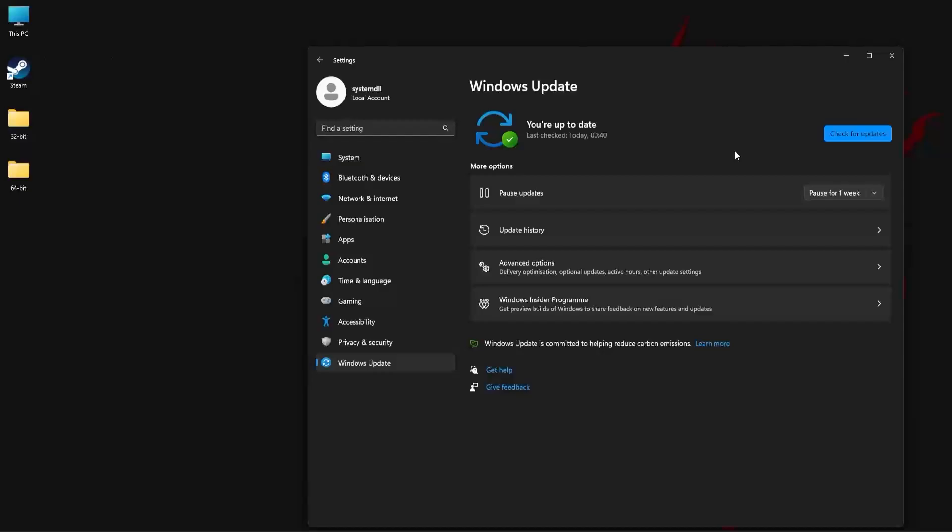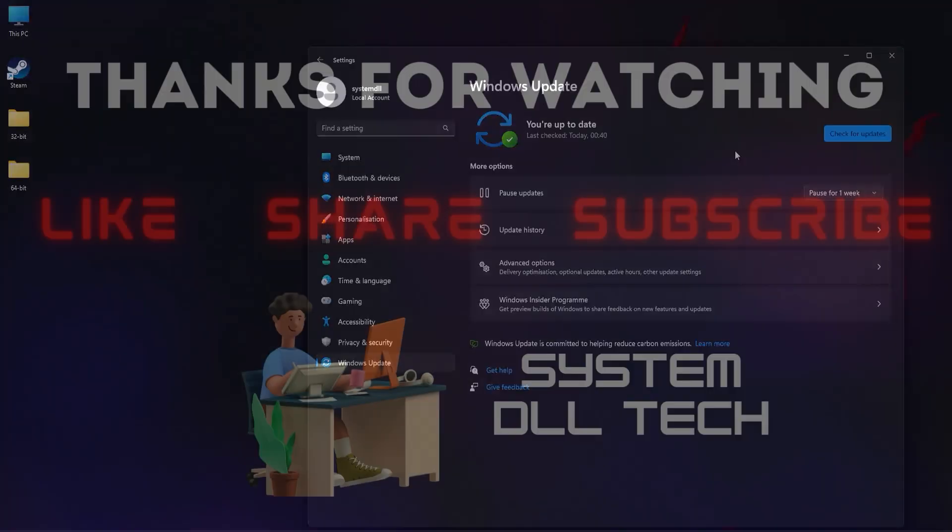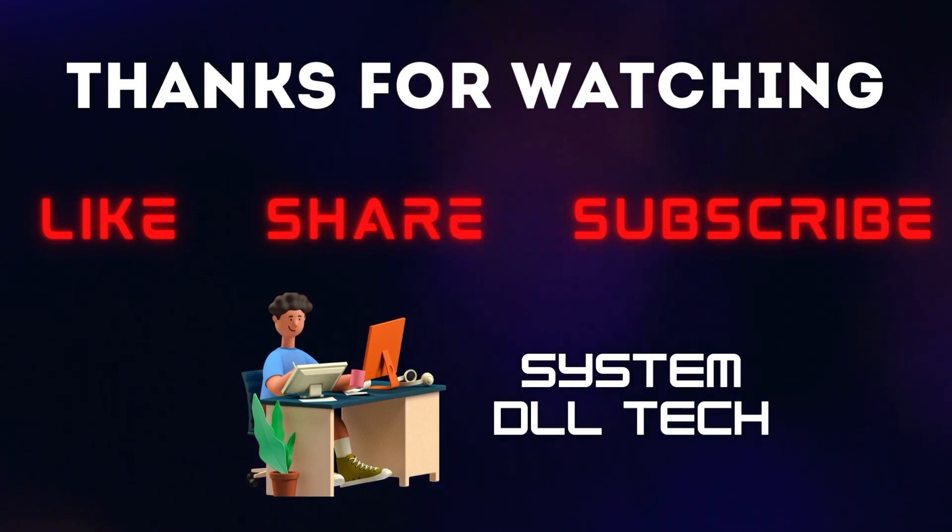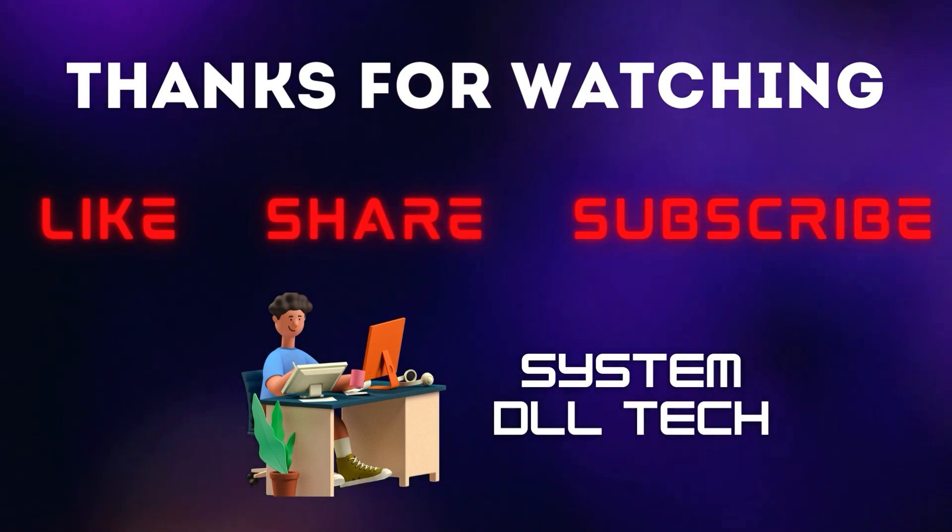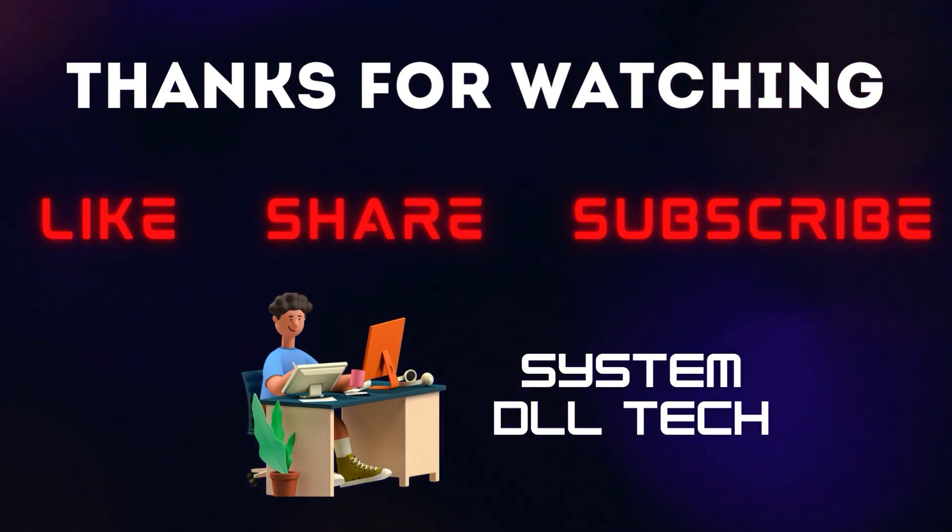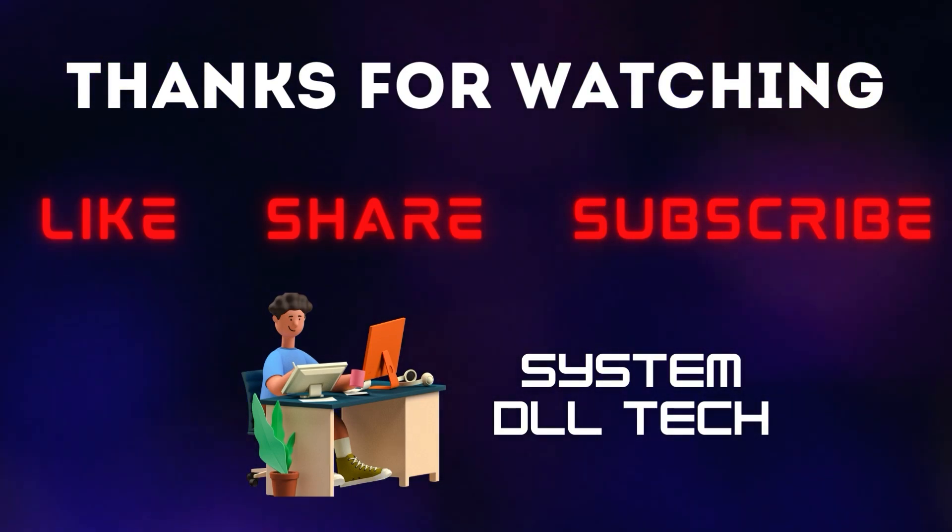So that's it for this video, hope the method shared in this video was useful for you. Until next video, thank you and bye bye.